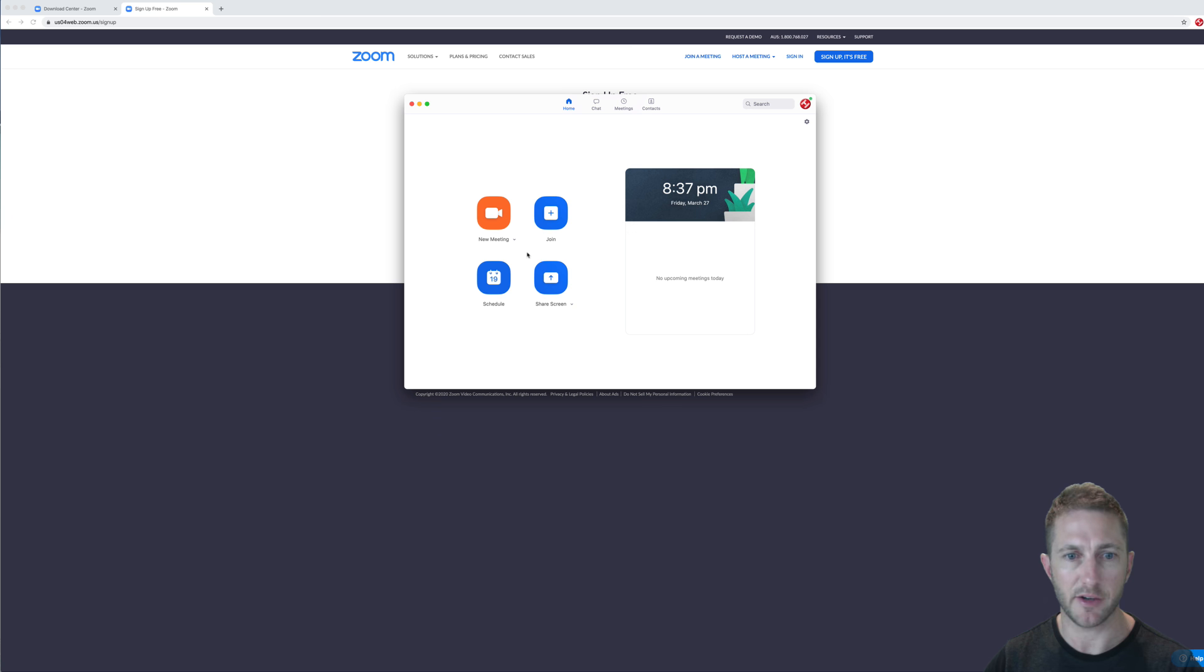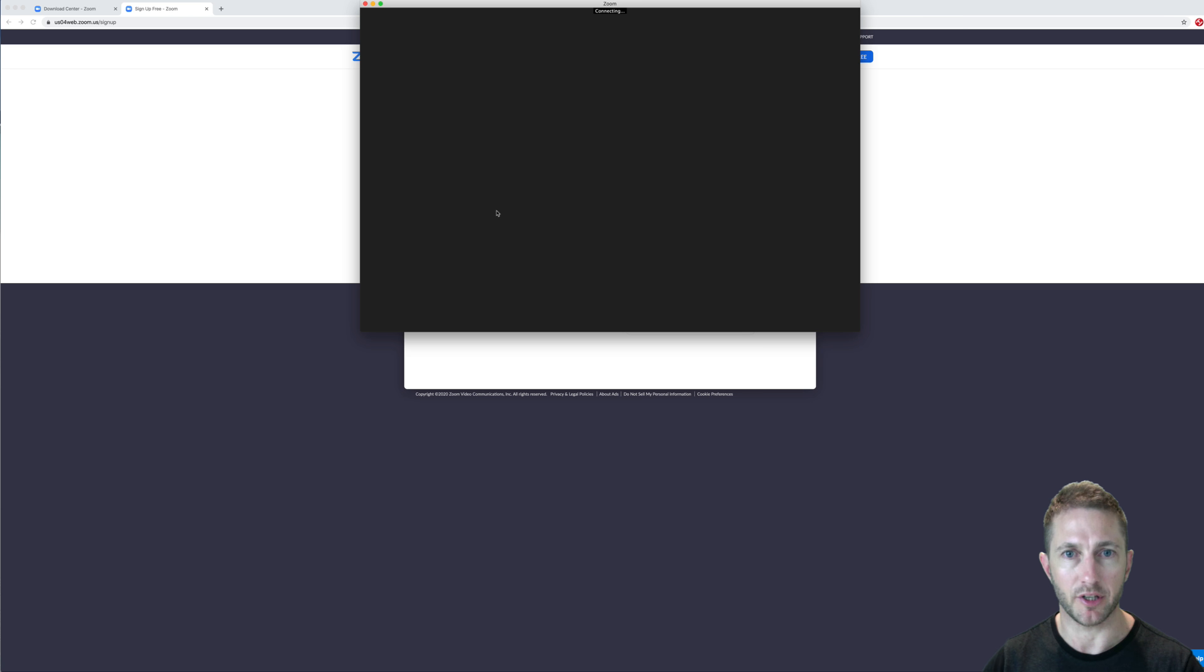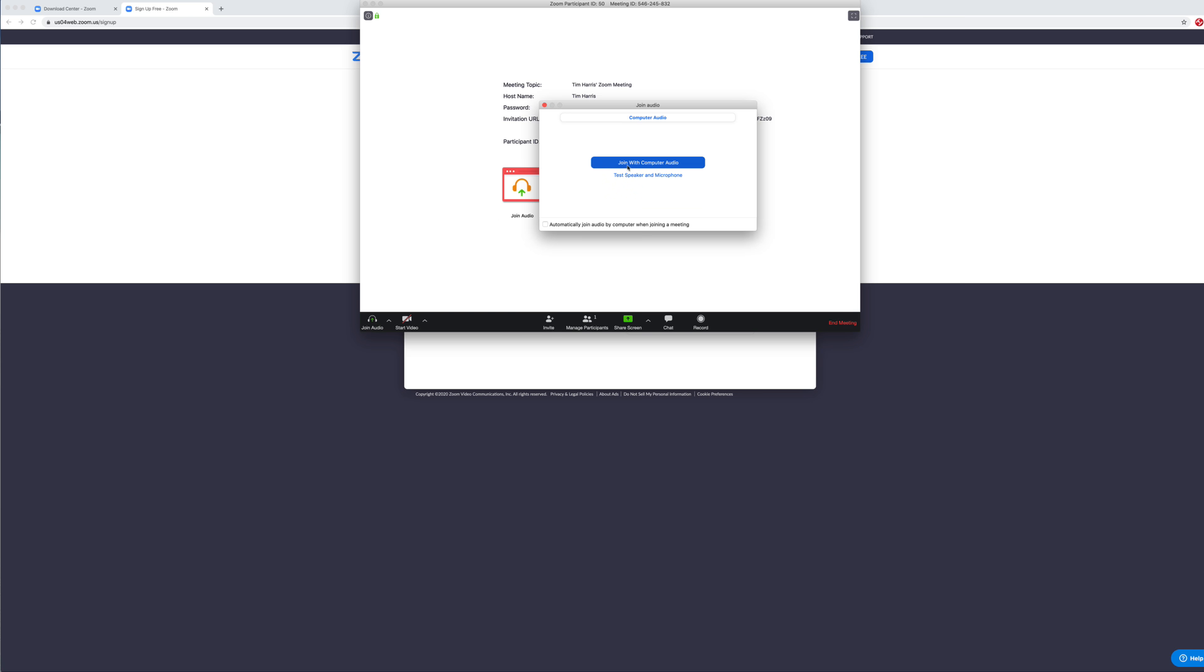And now all you want to do is go to new meeting. I'm going to start without video for now. Click new meeting. It's going to create a new meeting room. And then you want to join with computer audio similar to before.